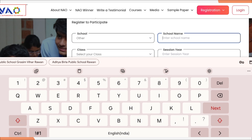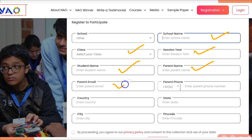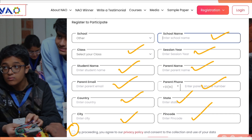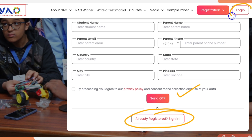Then here you can write your school name, select your class, session, your name, parents name, parents email ID, parents mobile number, country, state, city, and your pin code. Click on the checkbox and click on OTP. Once you get the OTP, your registration is over. Once you complete your registration, you can directly sign in — there is a login option available.